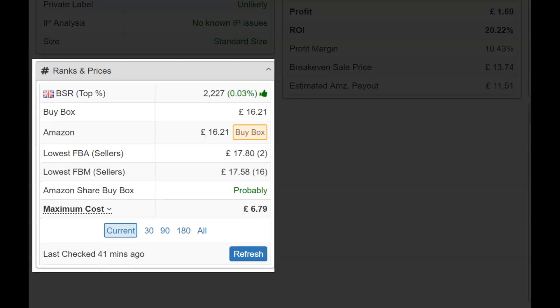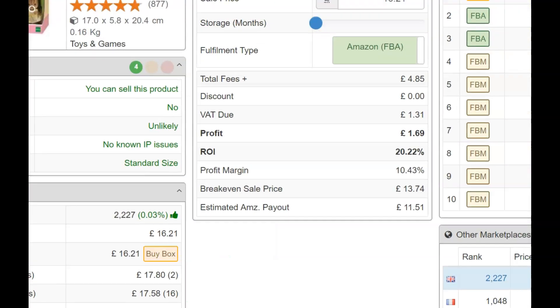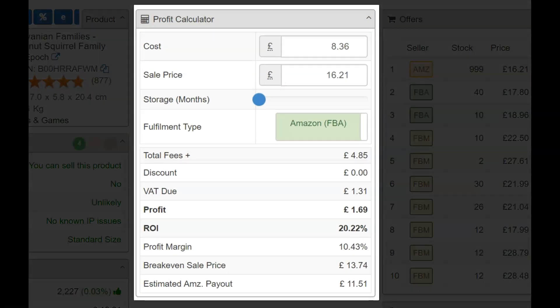Quickly see the sales rank, different selling prices, and the buy box price at present or historical averages. SAS will calculate the required maximum cost to meet your profit requirements, factoring in fees and taxes. By entering your cost and sale price, SAS gives you details of profit after relevant taxes and fees, breakeven sales price, estimated Amazon payout, and more.